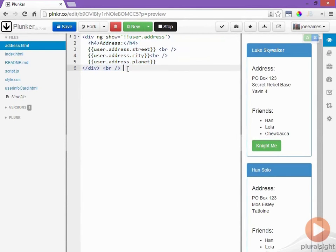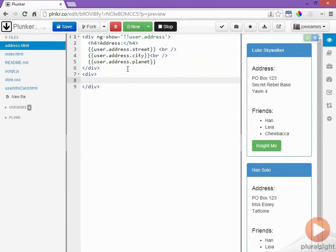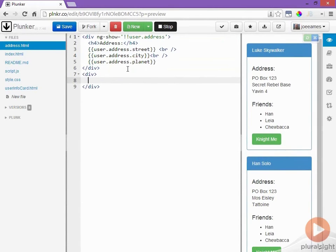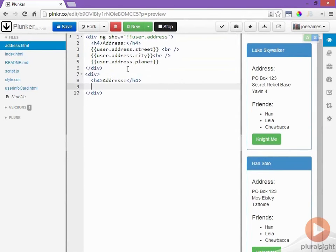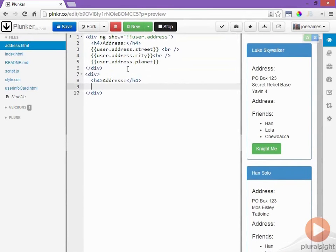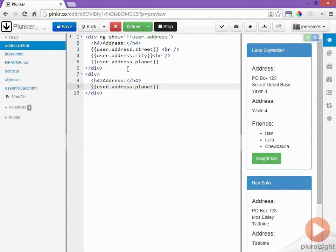So this will be what it shows when it's expanded and we'll create a second div that shows when it's collapsed. We'll use the same heading and in the collapse case we'll just show the user's planet and then three periods.